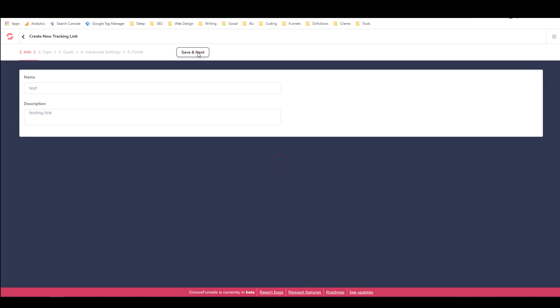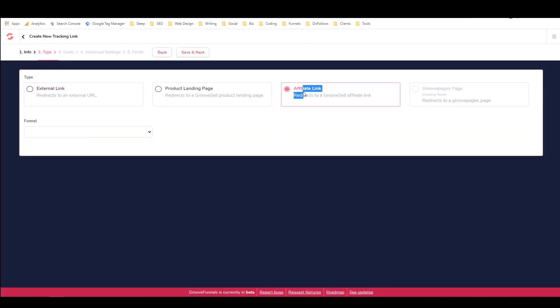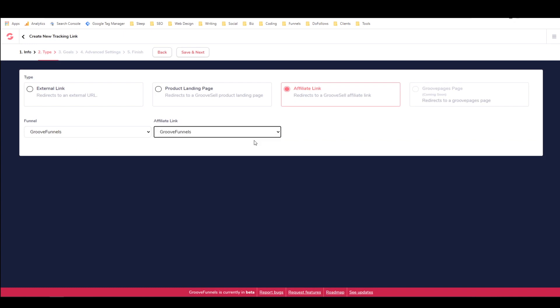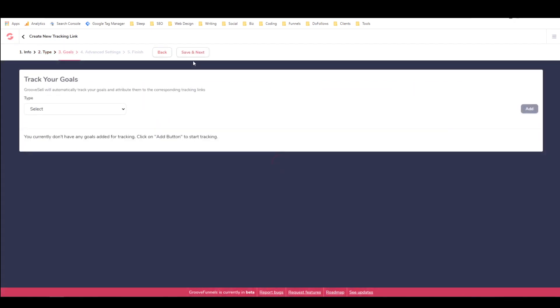I'm going to come through here, fill out everything again. It's an affiliate link for GrooveFunnels for GrooveFunnels.